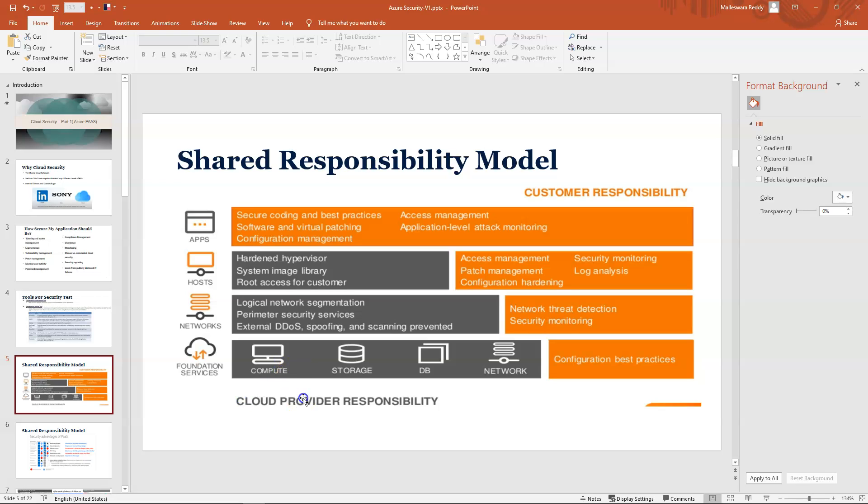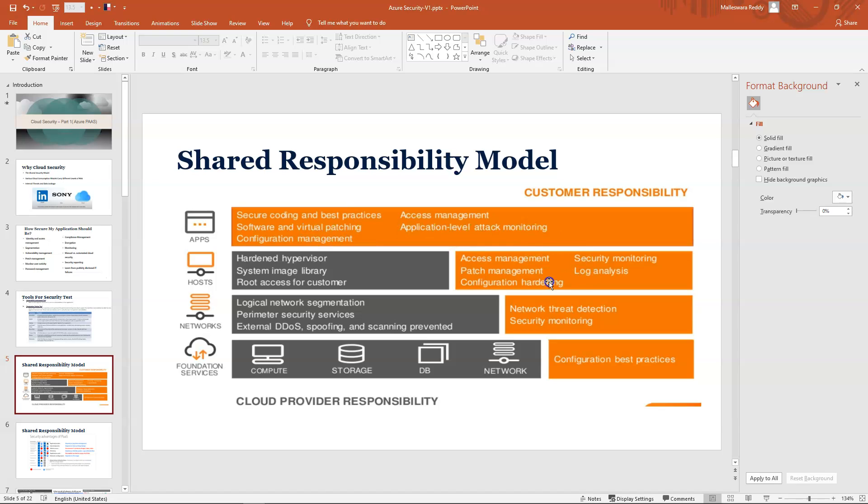Coming to the shared security model, I was always talking about the security models or the responsibility models when you go with the cloud. You can see where you have to get involved. Customer responsibility is the orange box, and the gray area is the cloud vendor's responsibilities. These are the areas you should cover: access management, security monitoring, patch management.